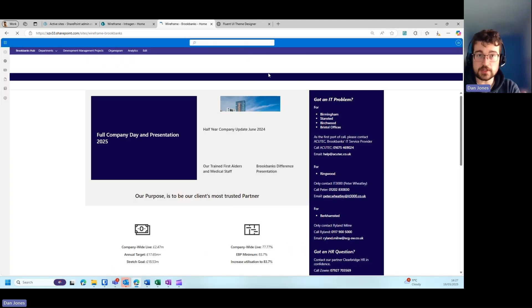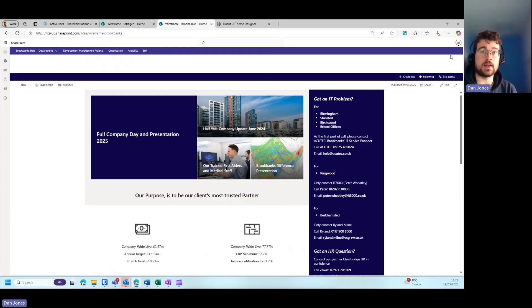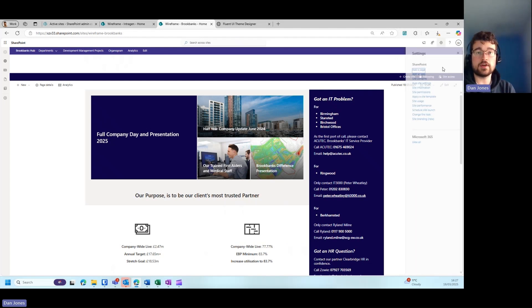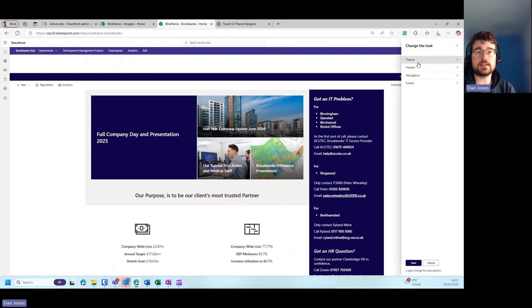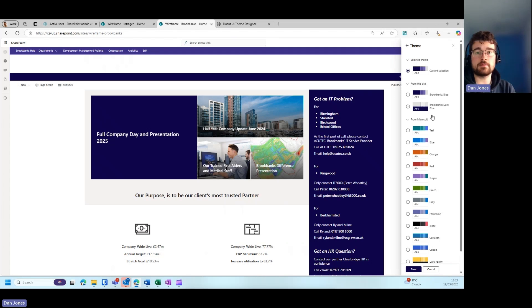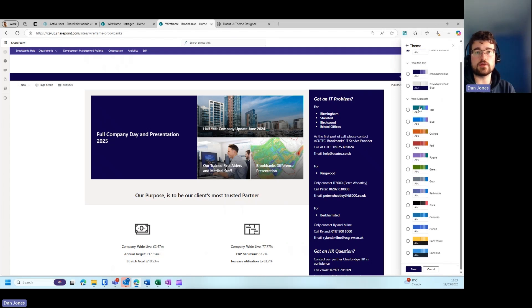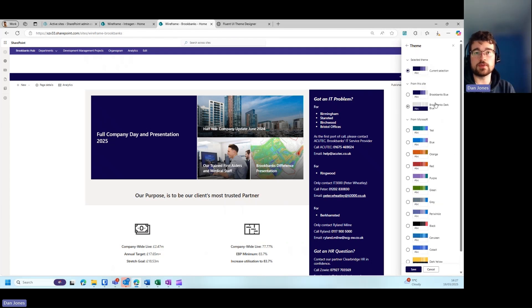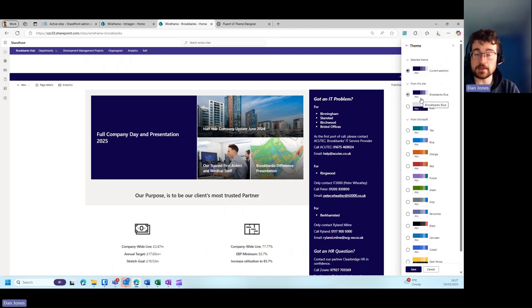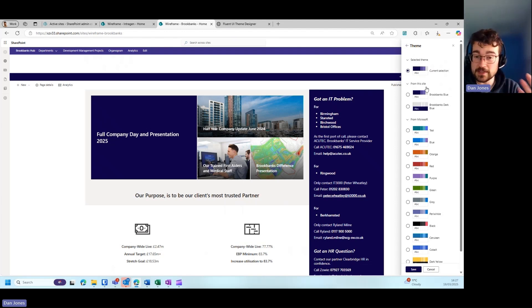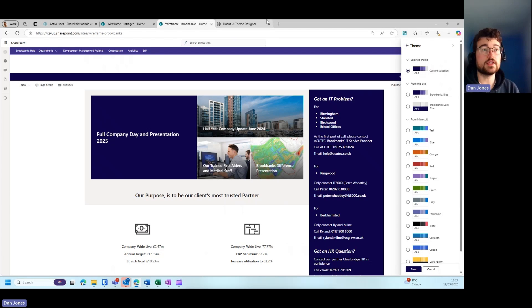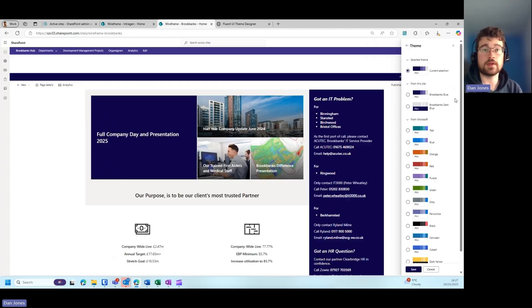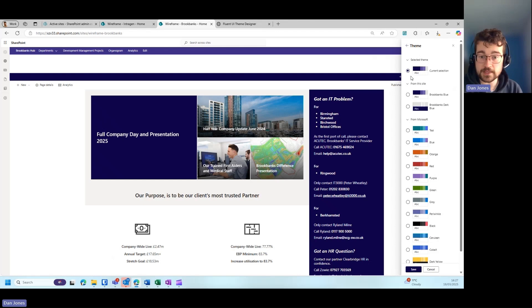Those themes will always be available. For example, if I go to the settings cog on the top right-hand side, once it loads, if I go to change the look, you can see if I go to theme I have a few different Microsoft themes here. Themes from this site, which are using the site branding feature, appear here. And if I have any tenant-wide themes I want to create using the Fluent UI Theme Designer, those will appear just above the 'from this site' section.